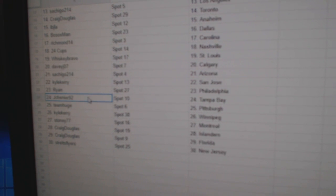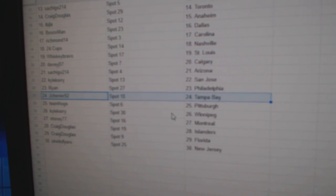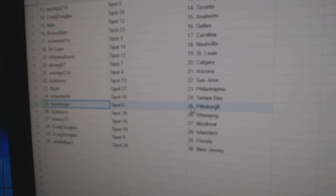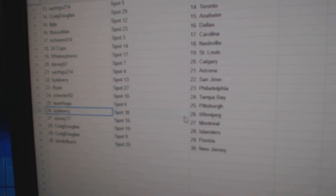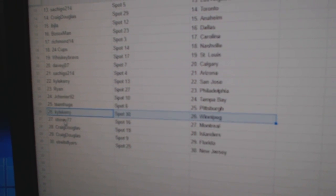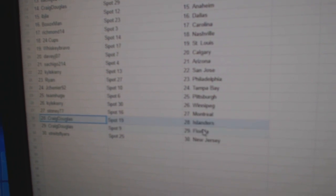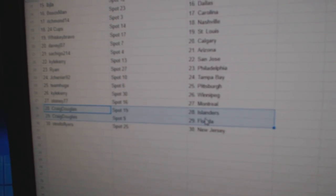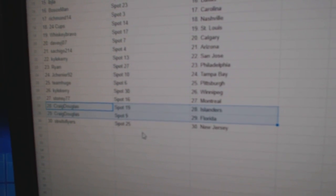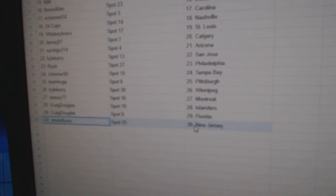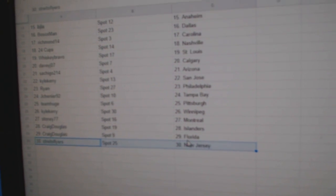Ryan's got Philly. Jay Chenier, Tampa. Team Huge, Pittsburgh. Kyle's got Winnipeg. Stoney, Montreal. Craig's got Islanders and Florida. And Strikes has New Jersey.